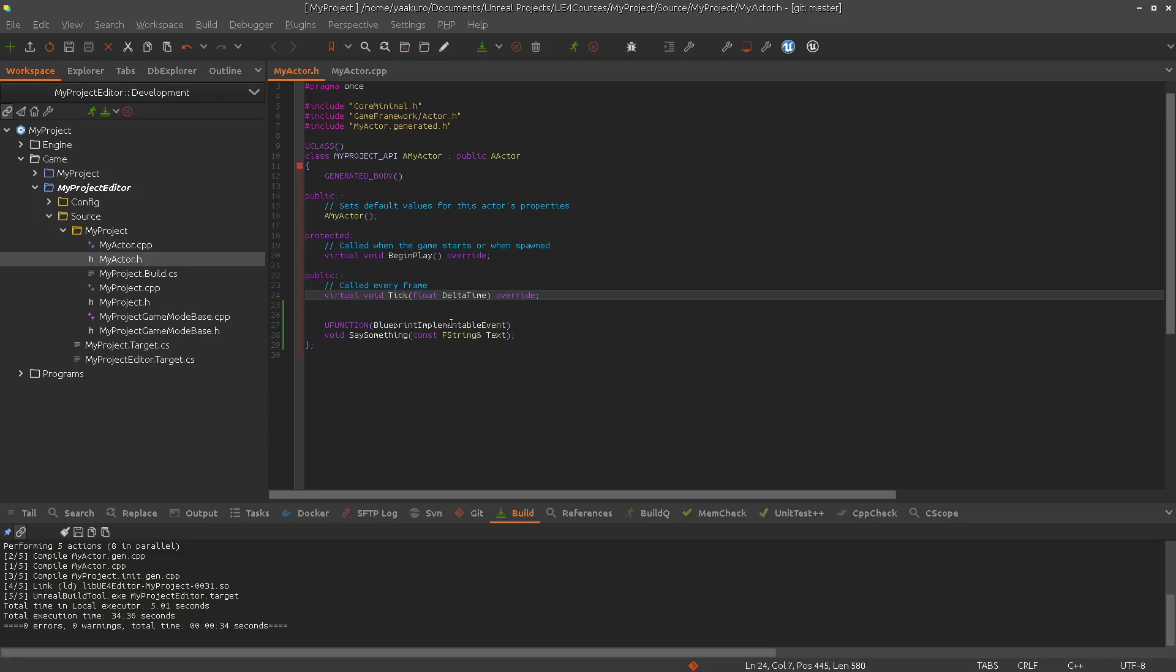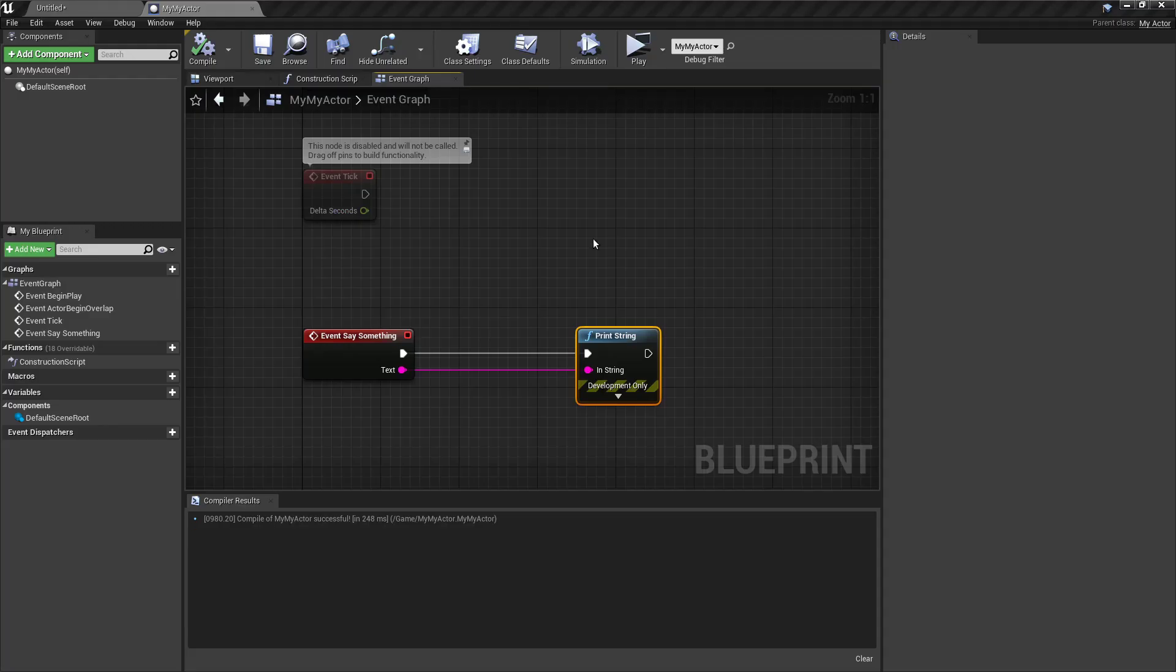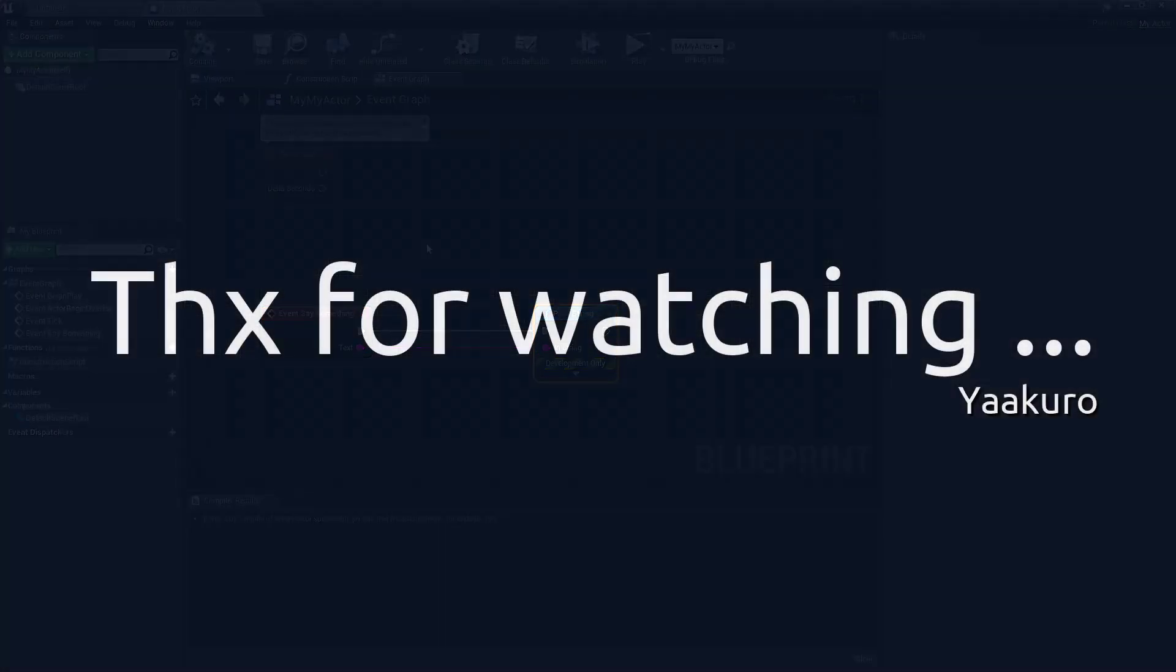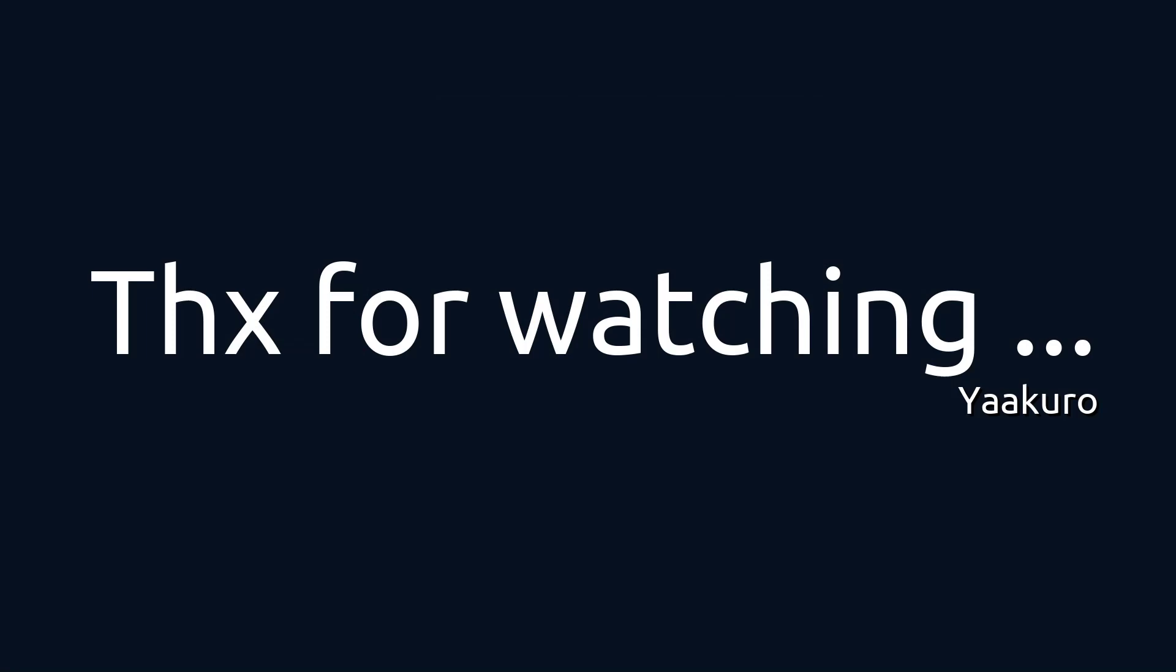Of course, we can combine the blueprint implementable event and blueprint callable. So that we are able to call this function also from the blueprint. But that is another topic. We will not talk about that right now. So that's it actually for this episode. So if you have any questions or suggestions, feel free to leave me a comment. Other than that, thanks for watching and hopefully seeing you in the next episode.